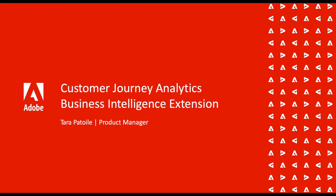Hi, this is Tara with the Adobe Analytics product team. I'm eager to share a new feature with you to bring your omni-channel data from customer journey analytics into your business intelligence reporting.